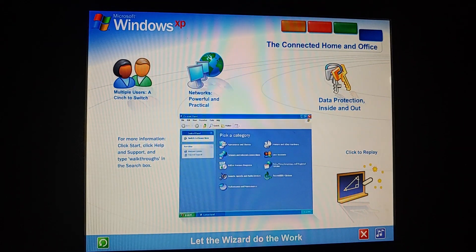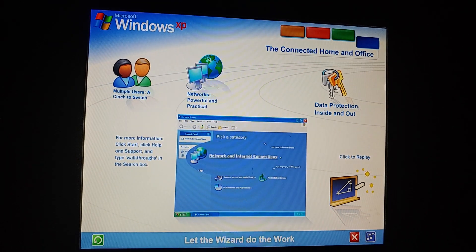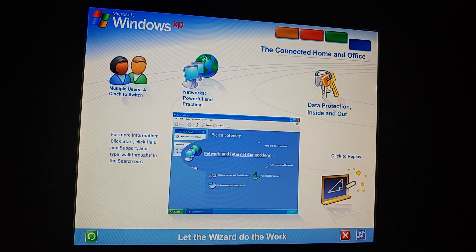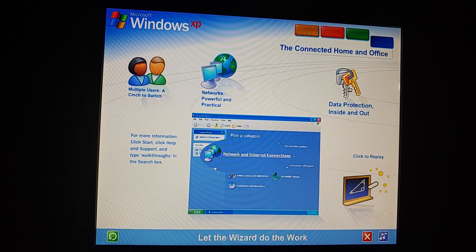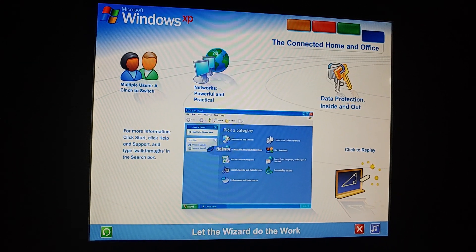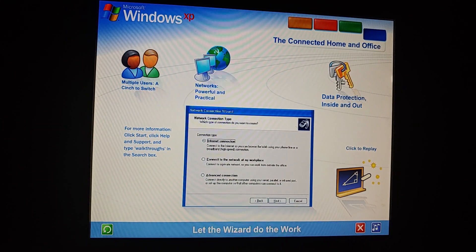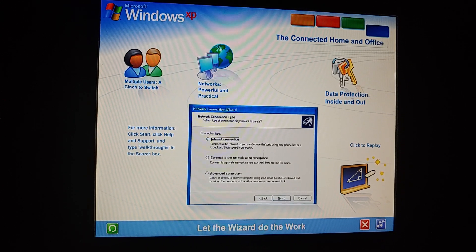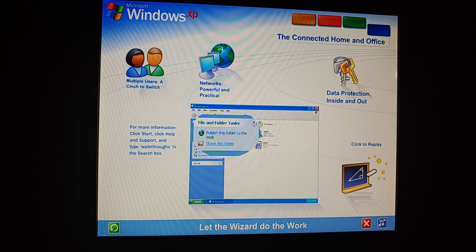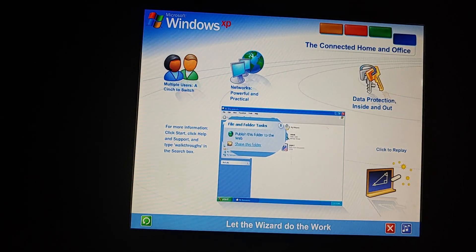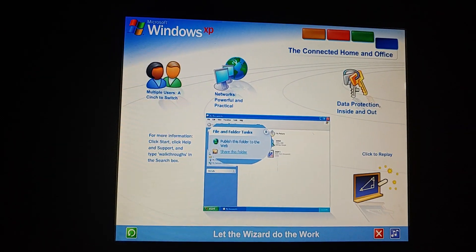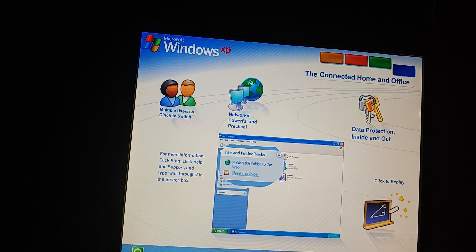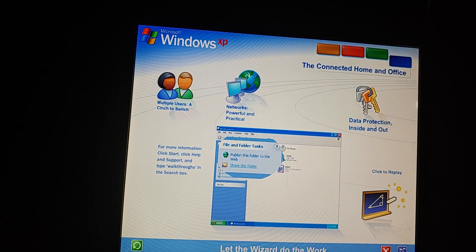Let the wizard do the work. You don't need to be an expert. A wizard steps you through the entire process of setting up a network for your home or small business. Simply answer a few questions about the computers you wish to link, and the wizard does the rest. Once your network is up and running, Windows XP stays on the job, tracking changes and making adjustments automatically, so you'll always get the best performance with the least effort.